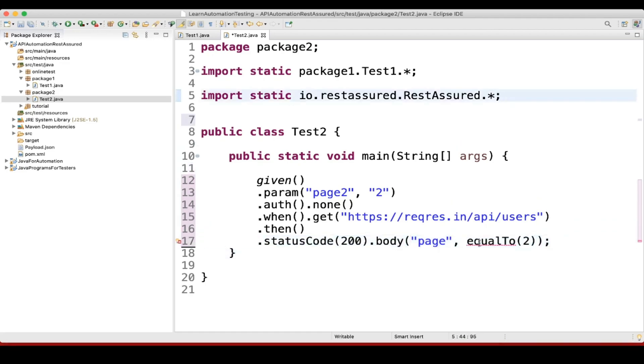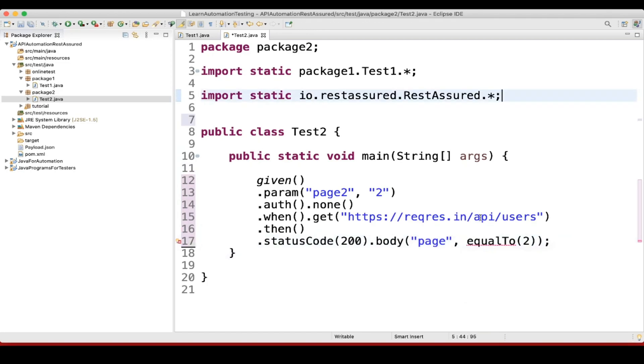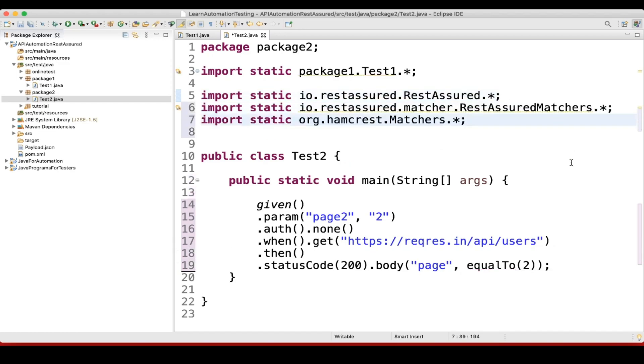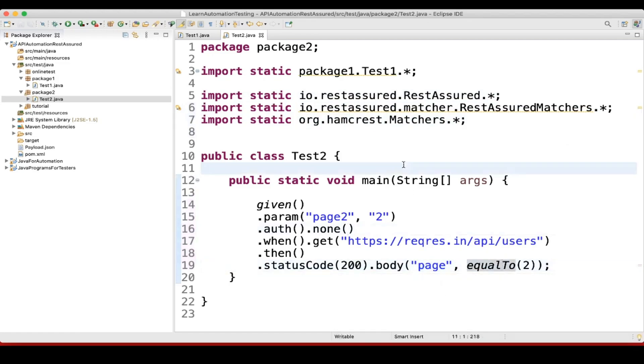Why are we seeing error here? Because we have not imported this one. Let me import that. See, it went. Now we can execute this.